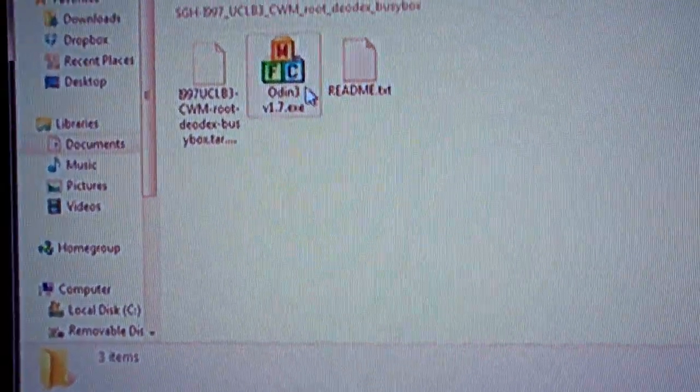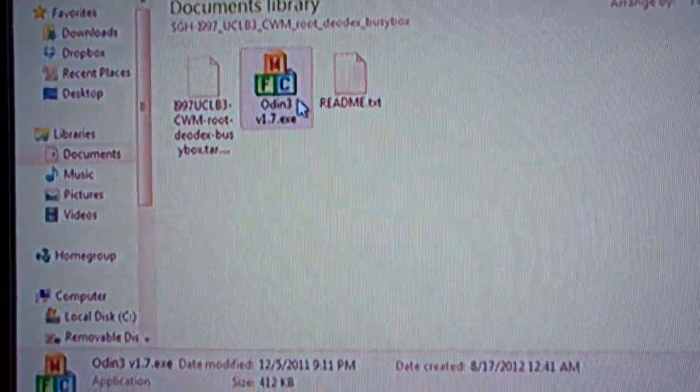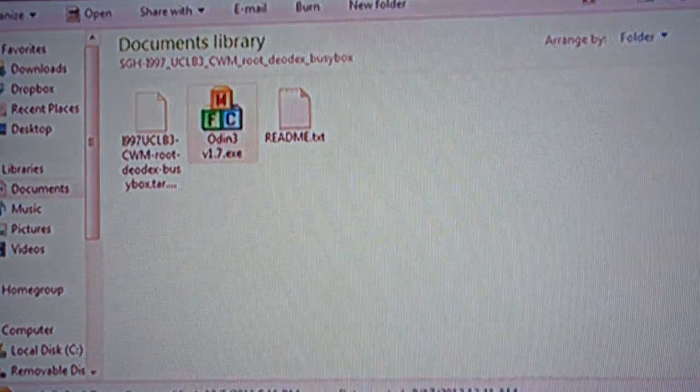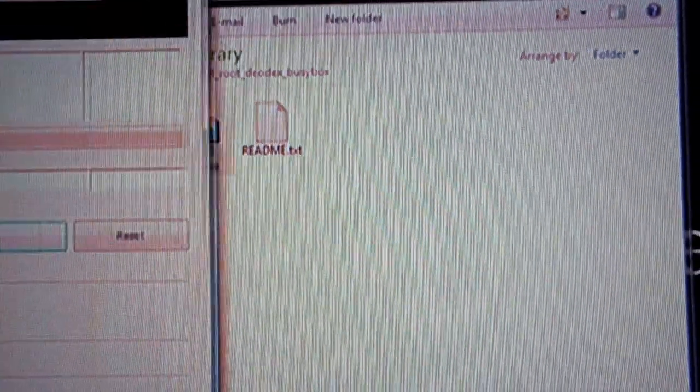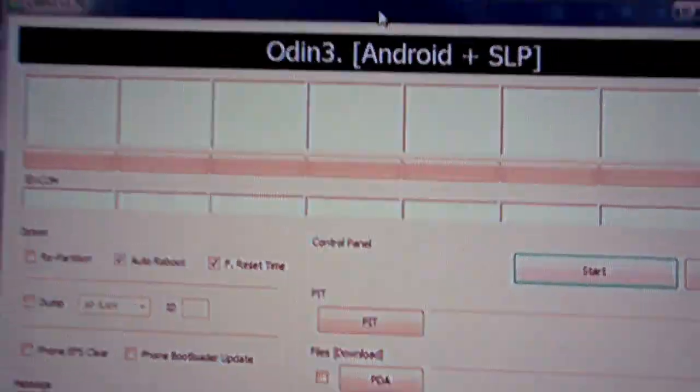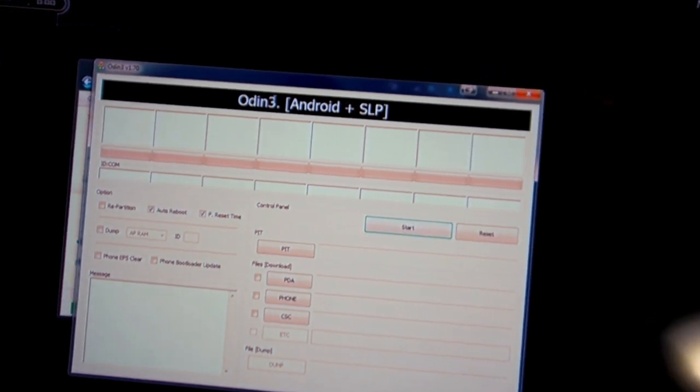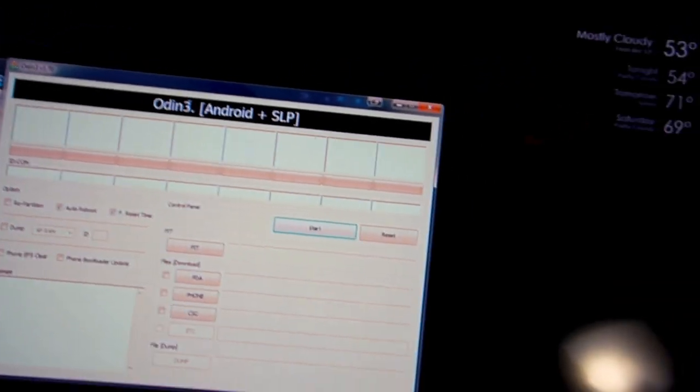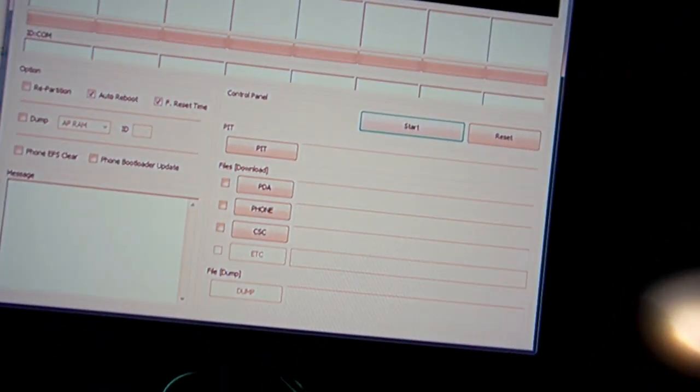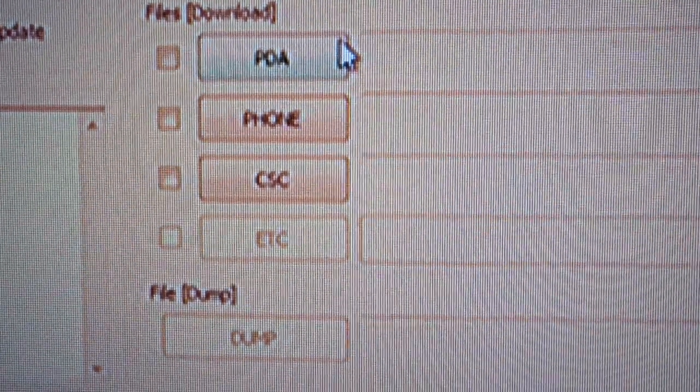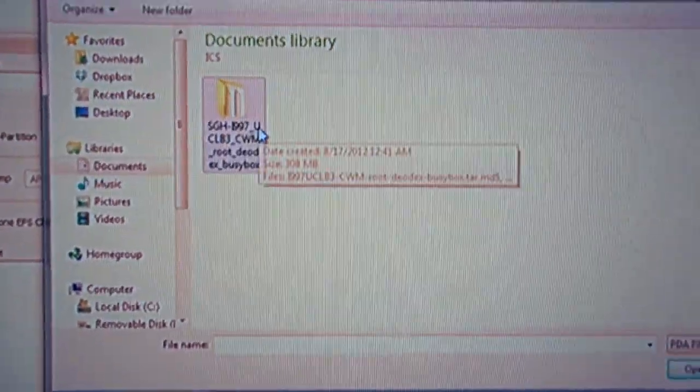And next, we're going to go over here into the computer and open up Odin, which is in the folder that you extracted earlier. And we're going to go down to the PDA. And we're going to load up that ROM that came along in the zip drive with Odin.